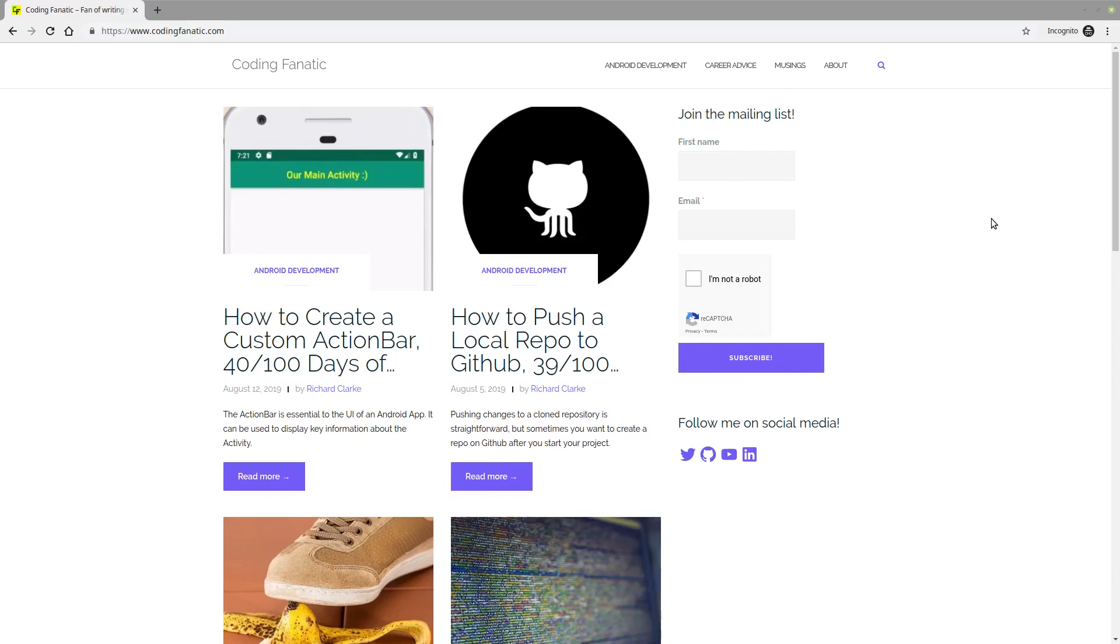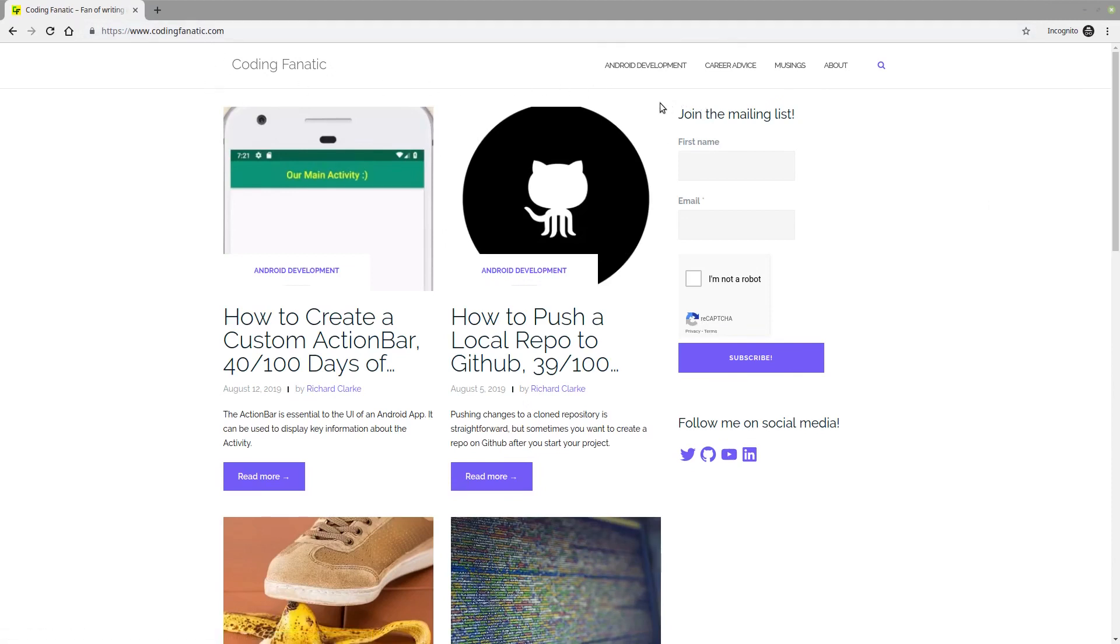Thanks again for checking out the Coding Fanatic YouTube channel. Head on over to codingfanatic.com and join our mailing list for weekly updates on Android tutorials, career advice, and more.